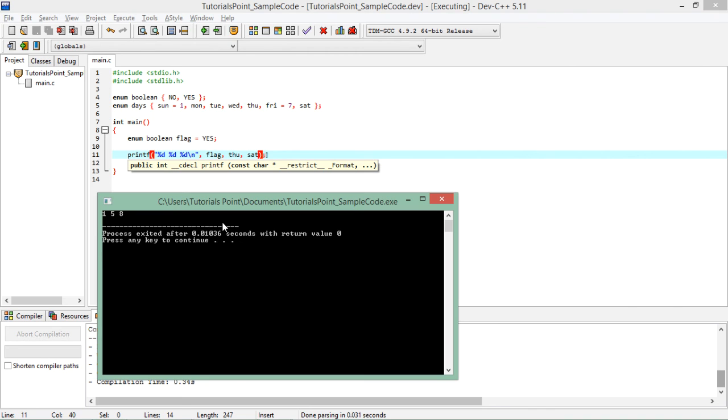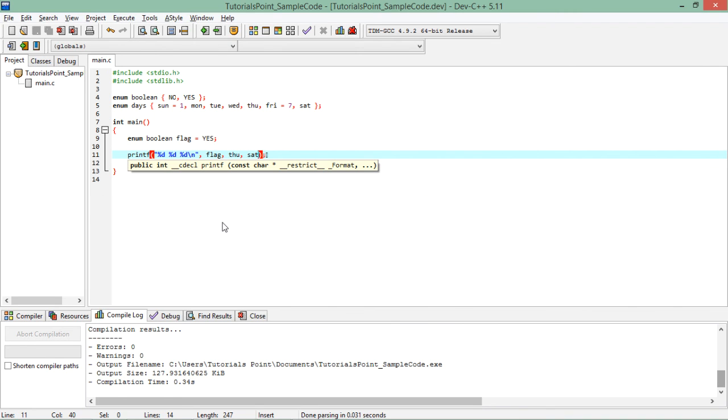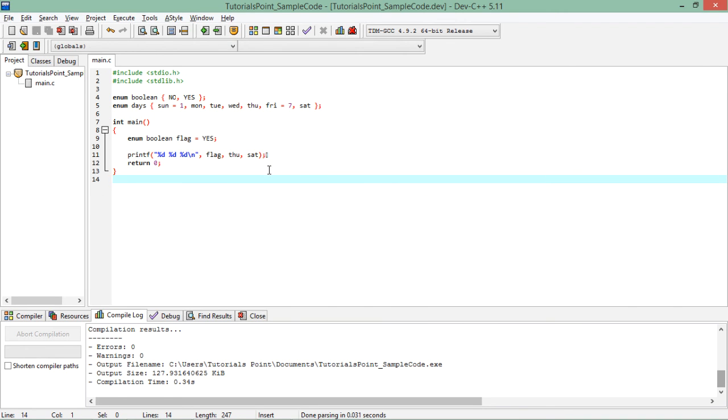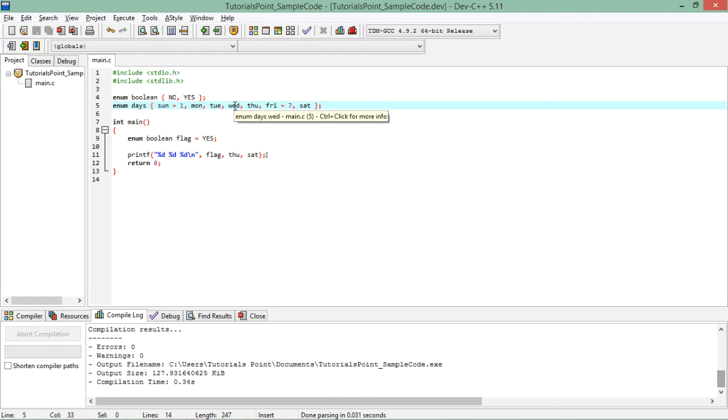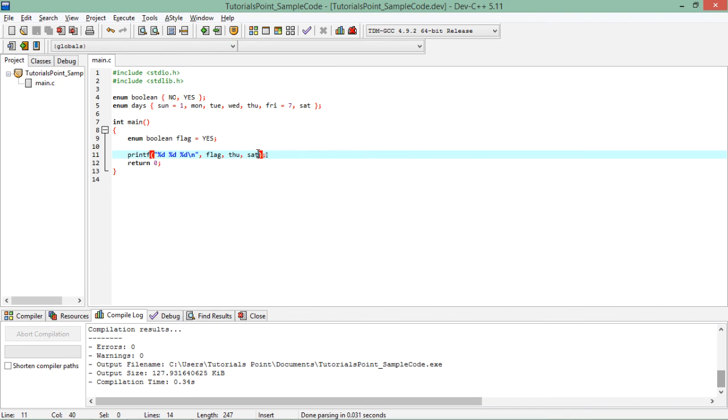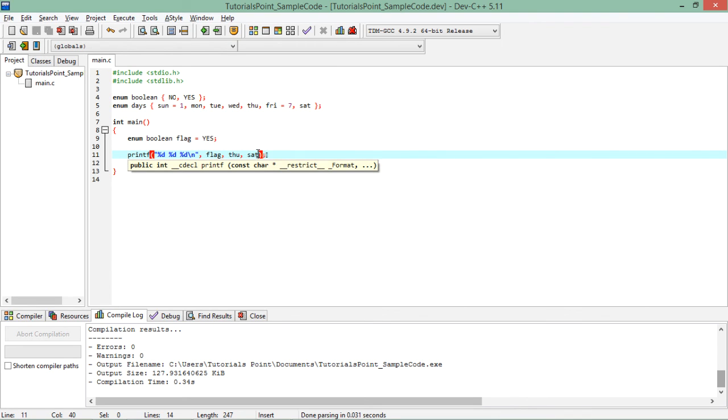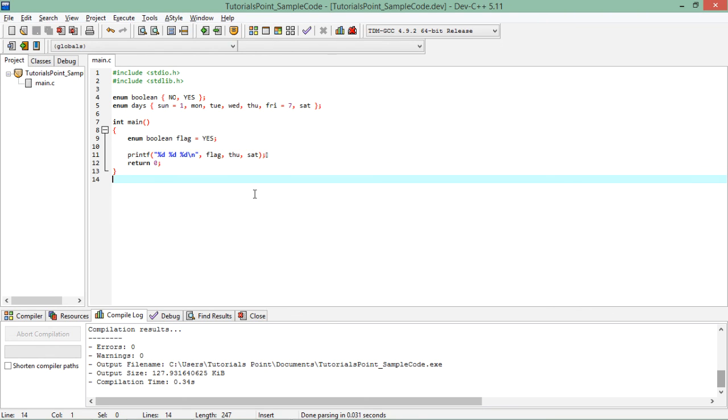So this is how you can start working with enums and whenever required you can use these values directly. Here you will have to be sure - if you have specified sat you will use sat only, you will not be able to change it as Saturday or with anything else. So whenever you want to fix a value for taking the incoming string and assign a numerical equivalent for that, you can go for enums.